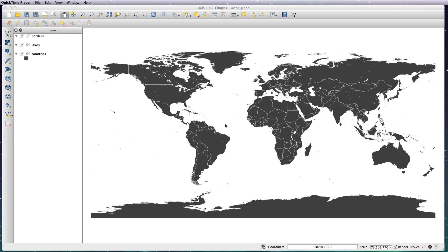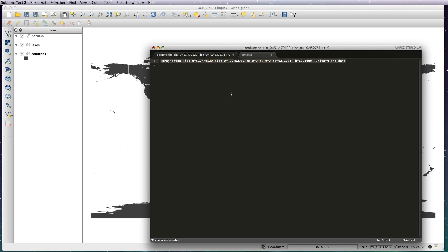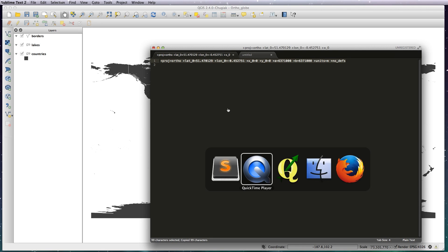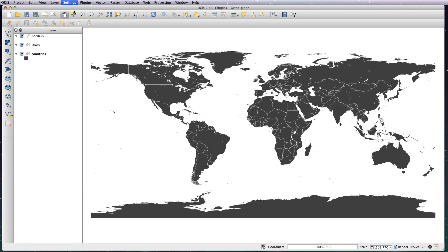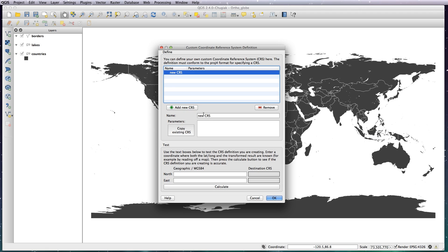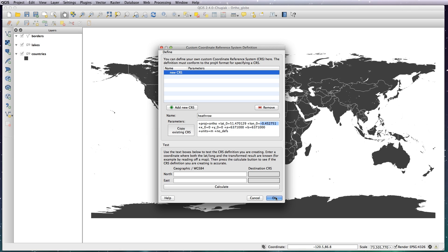The first thing you need to do is create your own CRS. Copy the text in the YouTube page below. I've got mine in a text editor here. Copy that and go to Settings, Custom CRS, Add New CRS, and give it a name. I'm going to call mine Heathrow because I'm centering my globe on Heathrow Airport. If you want to set your globe centered on somewhere else, the figures you need to change are this latitude number and this longitude number. Find the latitude and longitude of it and put it in those two places.